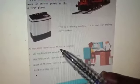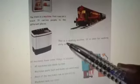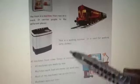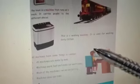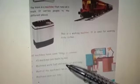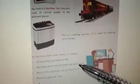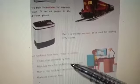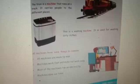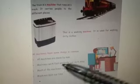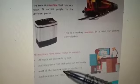Now read: All machines have some things in common. Some machines have something in common. Which are these things? All machines are made by man. Who made machines? Man. Yes. Machines work fast and make our work easy. Because of machines, we can take rest also. Most of the machines run on electricity.